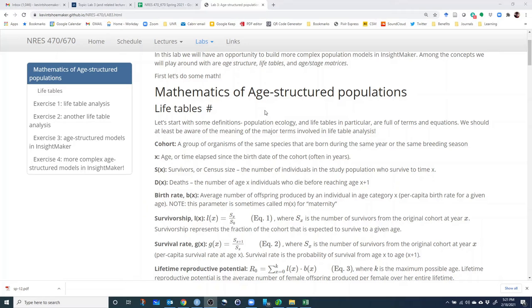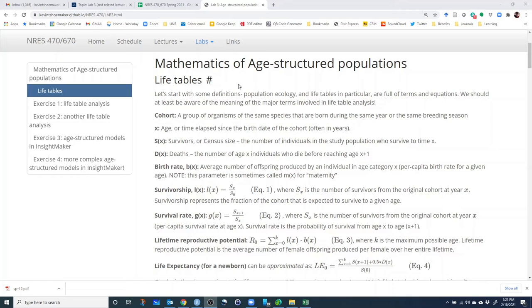Because many of you will be building age-structured population models in your final projects. So let's first talk about the terminology of life tables. Life tables are probably the most basic representation of age-structured populations. Life tables have been around for many, many decades and started really in actuarial science — that is, the study of human life tables for life insurance purposes. That's kind of how life tables got started. But we use life tables as well to investigate wild populations and how population rates change with age.